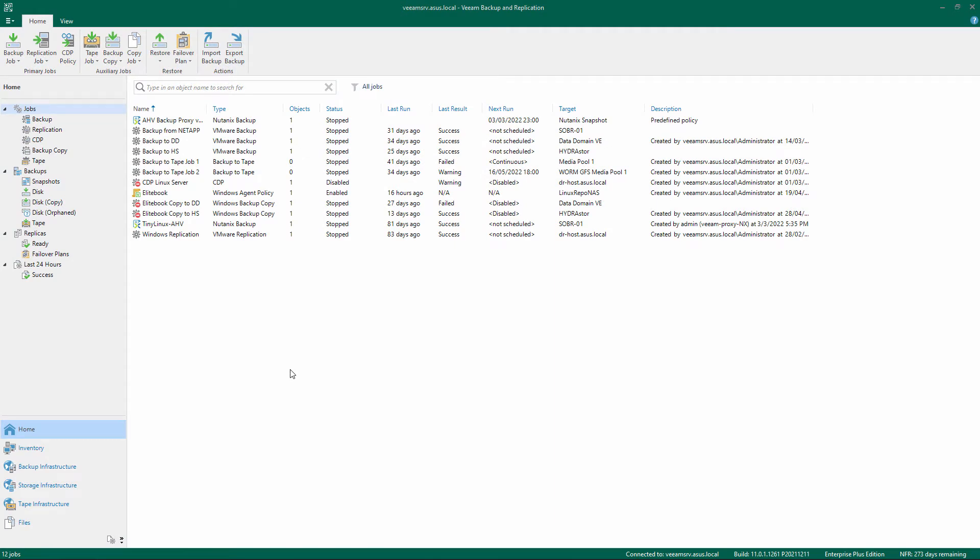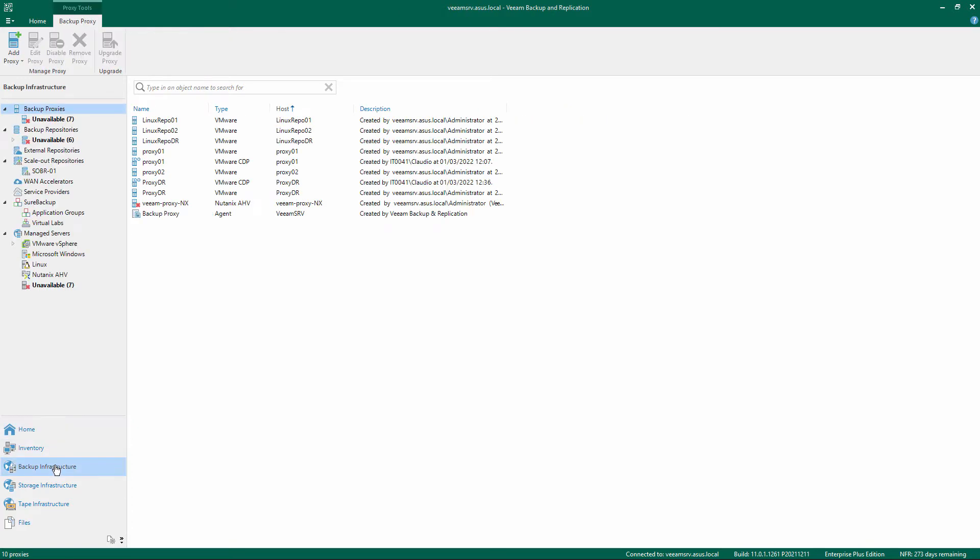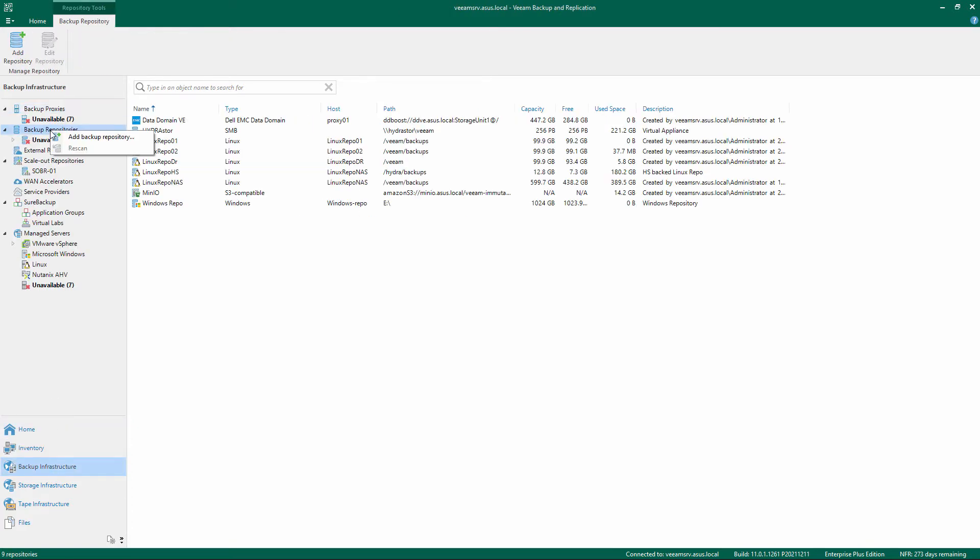Open the Veeam Backup and Replication Console. Select Backup Infrastructure on the bottom left menu. Right-click Backup Repositories and choose Add Backup Repository.